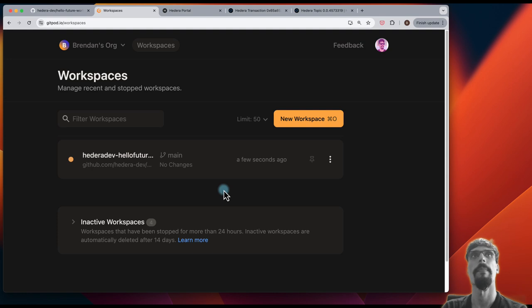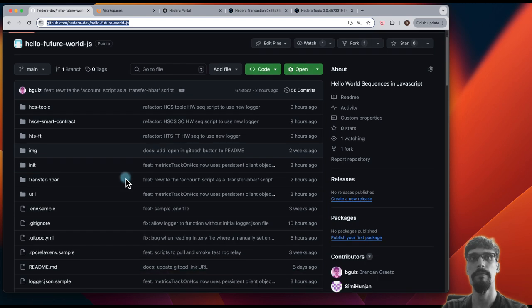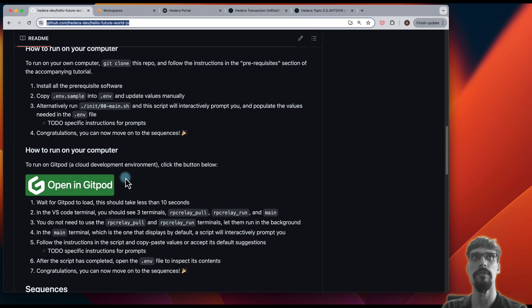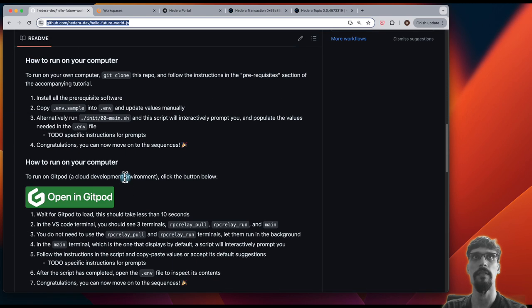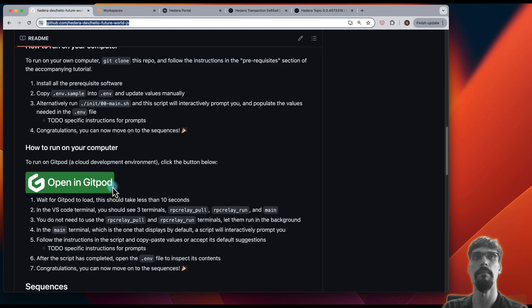Alright, that's it. So, do check out this repo, and you can run it on your own computer if you want to, or you can do it similar to how we've done it in this Gitpod using Gitpod.